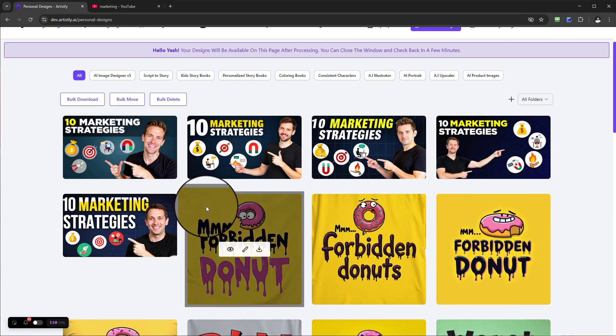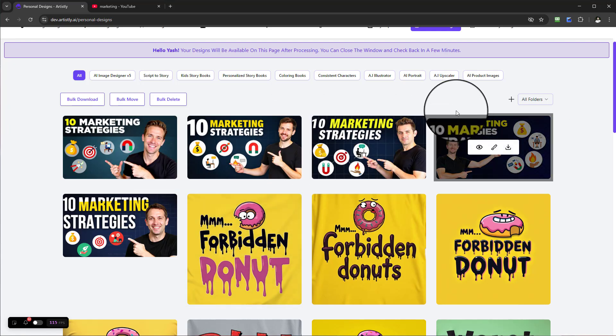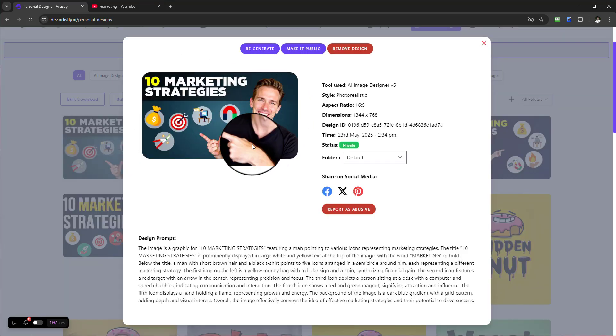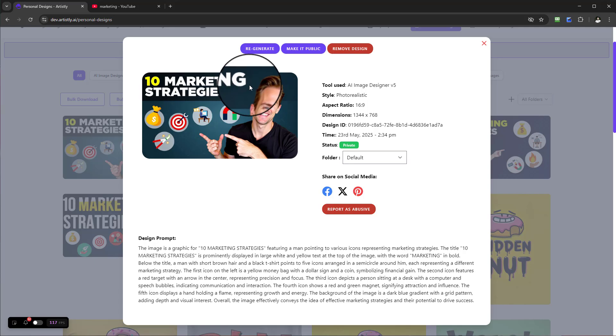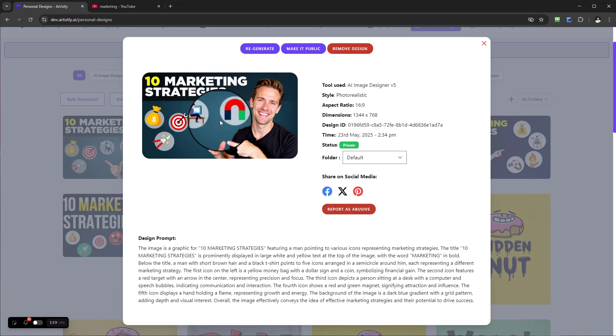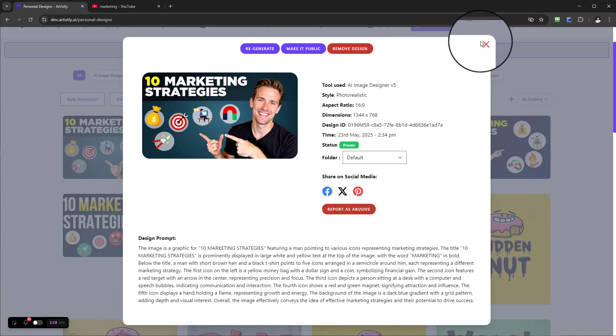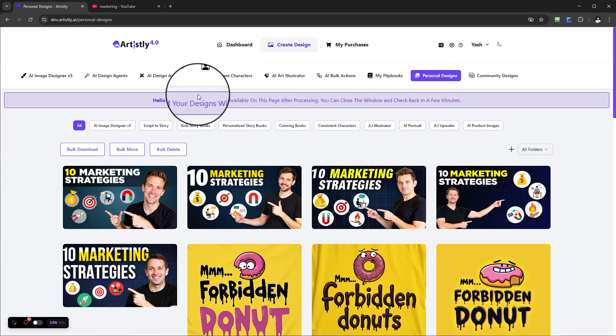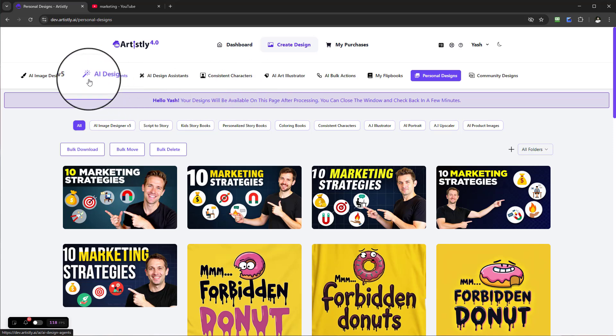This one here looks really clean, and this one looks really good. You can see the contrast, the text, and the icons - very beautiful levels there. Now if I come back to the Design Agents...